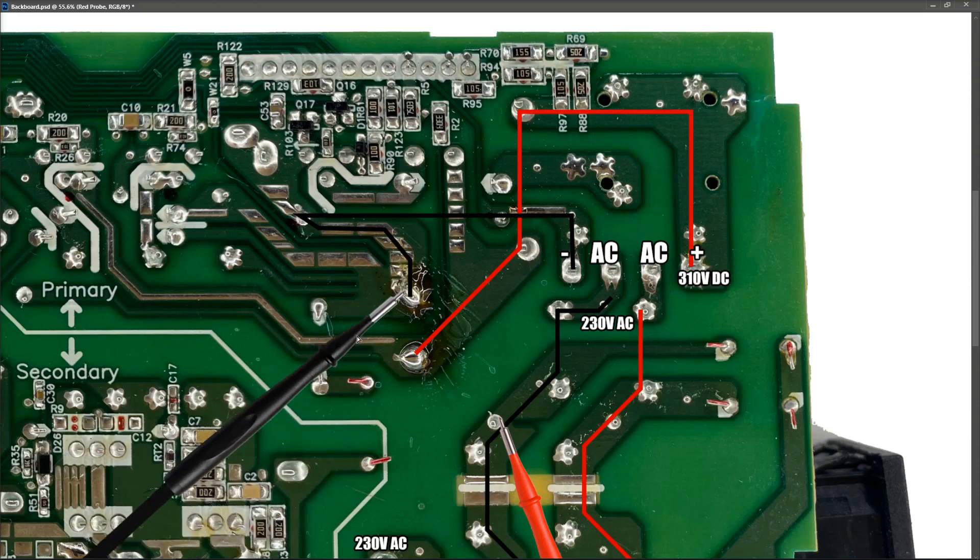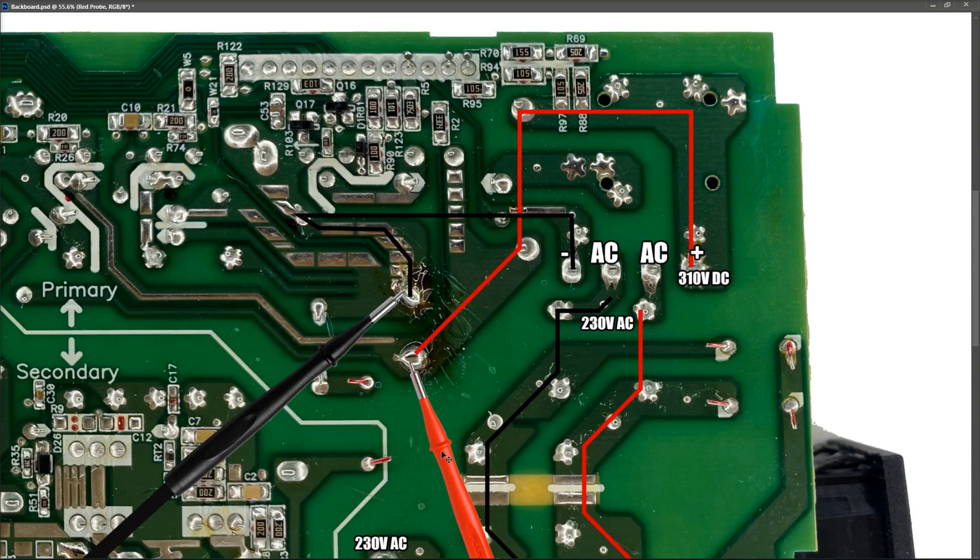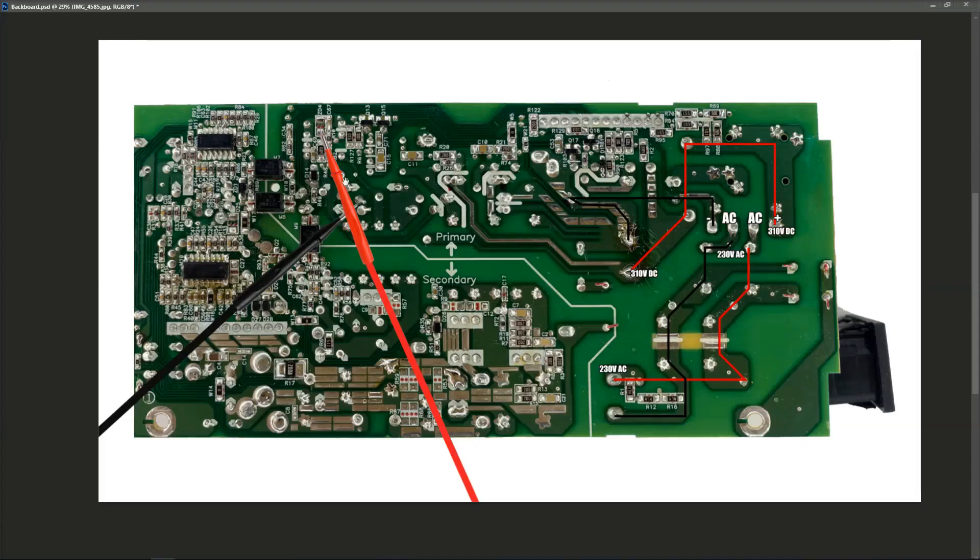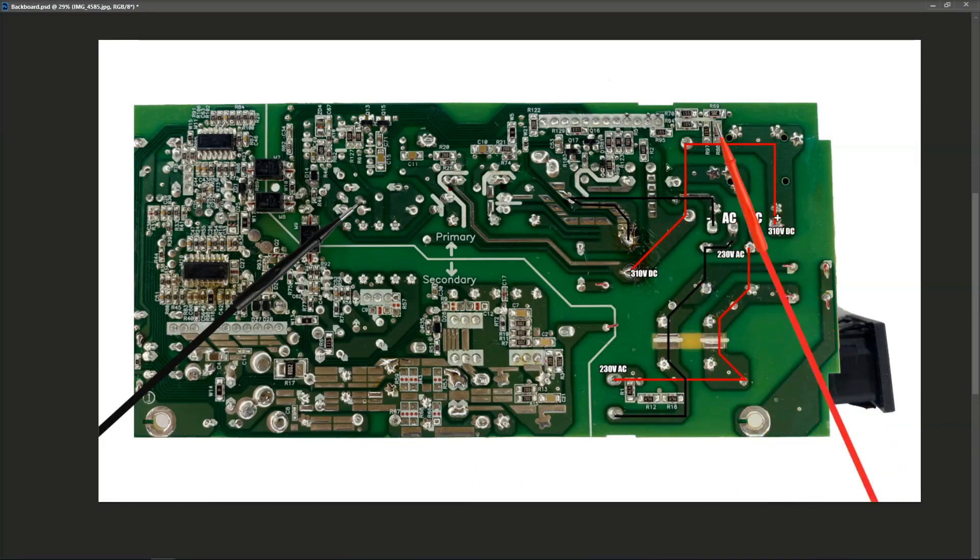So I place my black probe right here and my red probe right here with my multimeter still in high volts DC. And I measure that there is 310 volts DC at this point also. There was a question on one of my previous videos just saying, what about all of these other components up here?